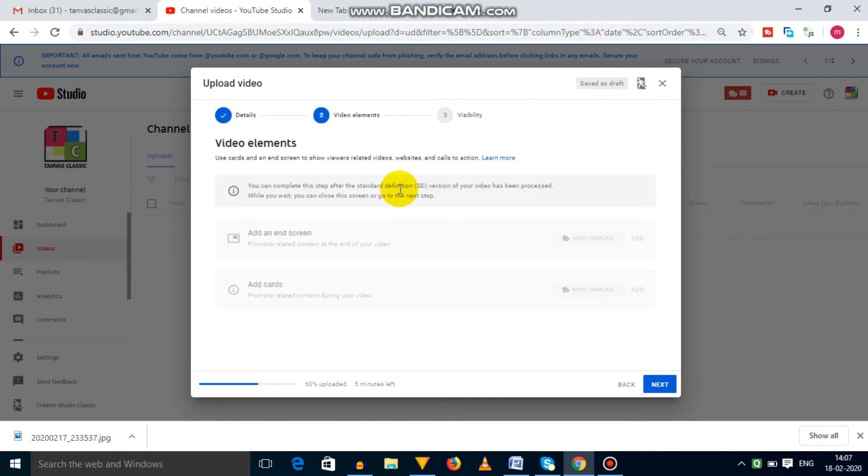Second option is video elements, in which you can set end screens, videos, and cards. You need to wait until your video is fully processed.